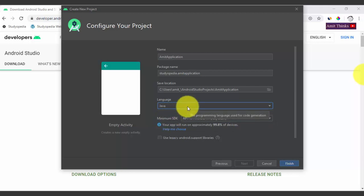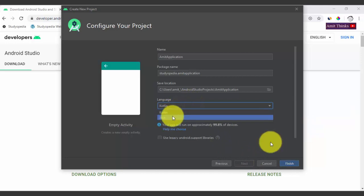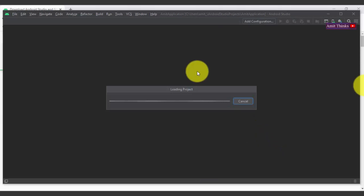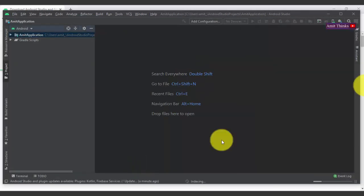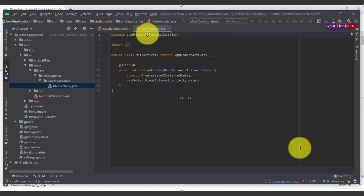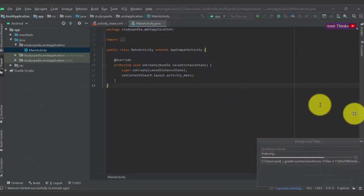Also check the minimum SDK setting — keep it as the default API 16, which is Android 4.1 Jelly Bean. Your app will run on approximately 99.8% of devices with this setting. Click Finish. The Android Studio project will begin loading. Once loaded, you can see the project files: the package name, the project name 'Amit Application', the main activity Java file where your actual code lives, and the activity_main.xml file — remember, XML files in Android are for the GUI.